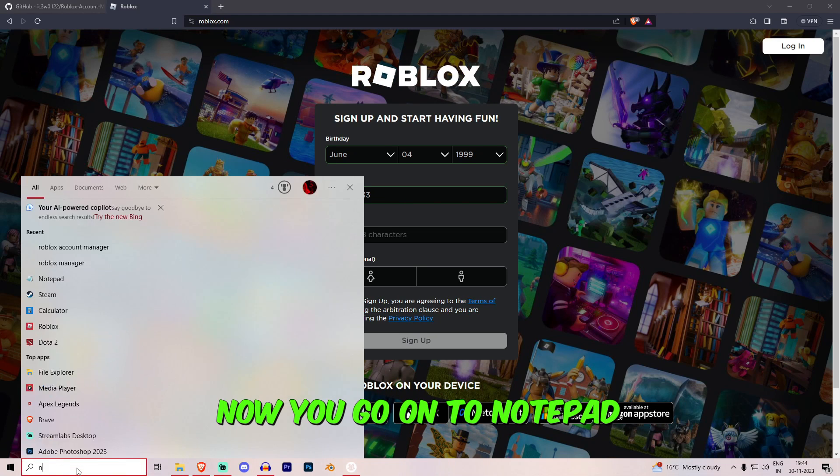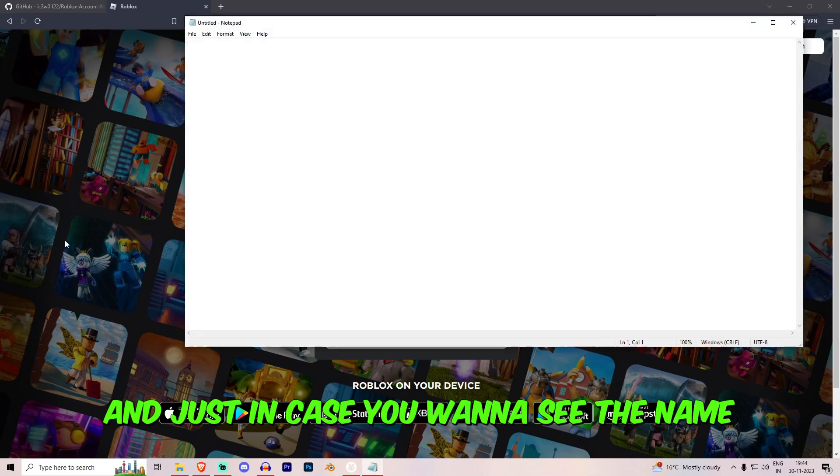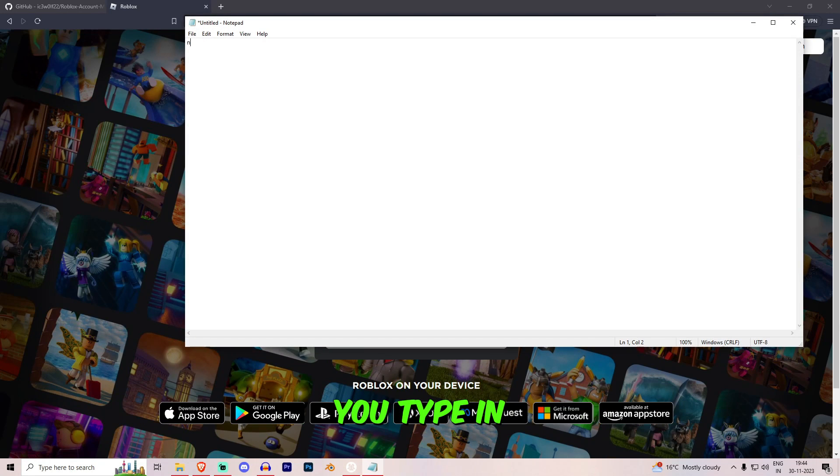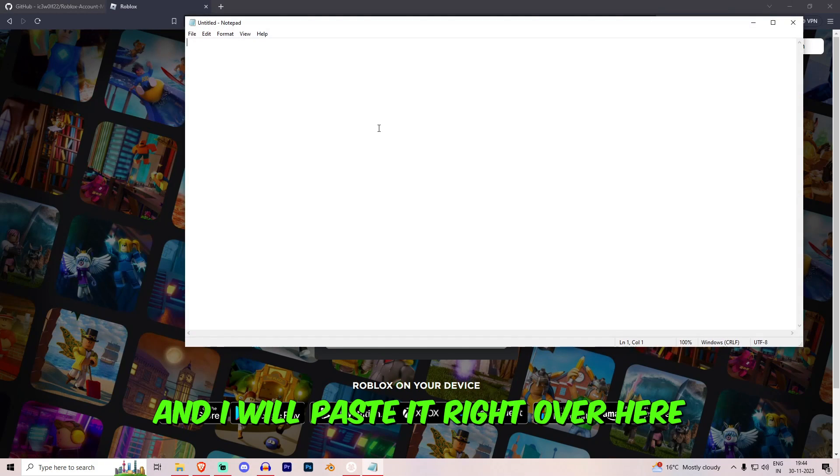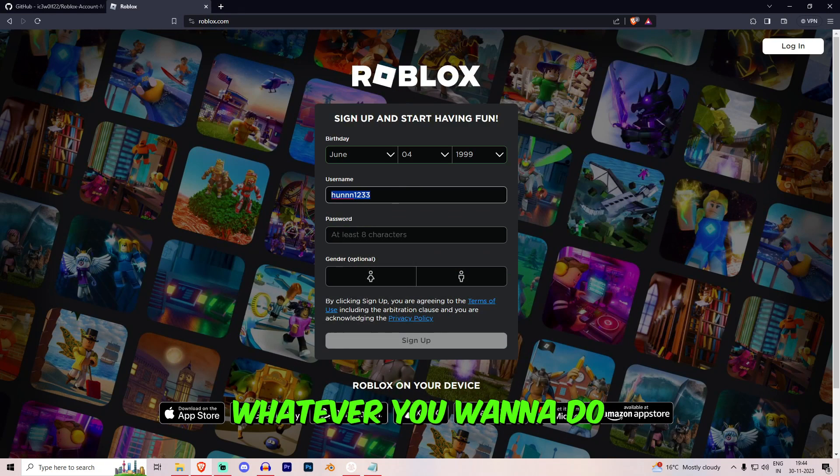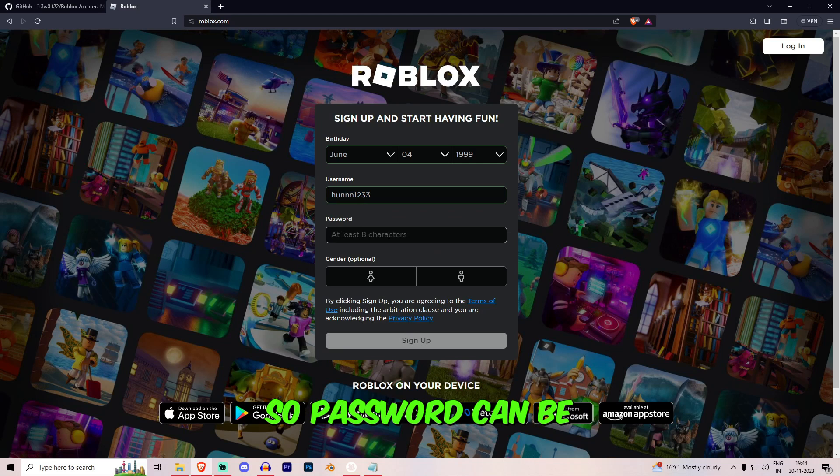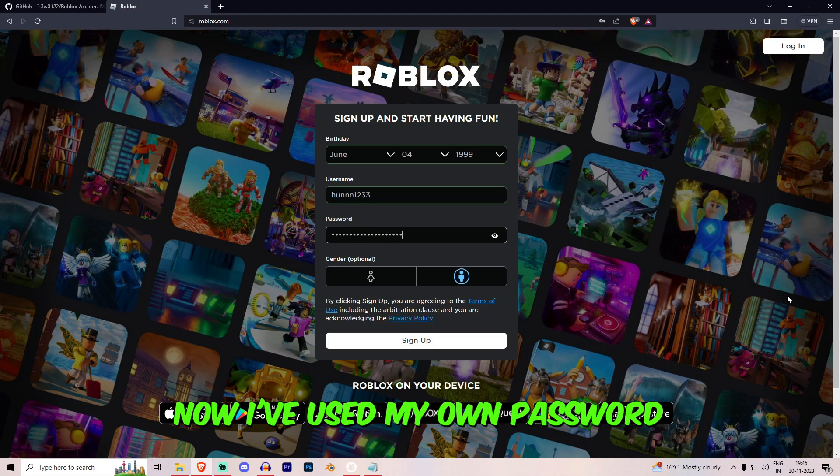Now you go on to notepad and just in case you want to save the name, you type in... What is the name? I'll copy the name and I will paste it right over here and I will keep in the password whatever you want to do. So password can be... Now I've used my own password.